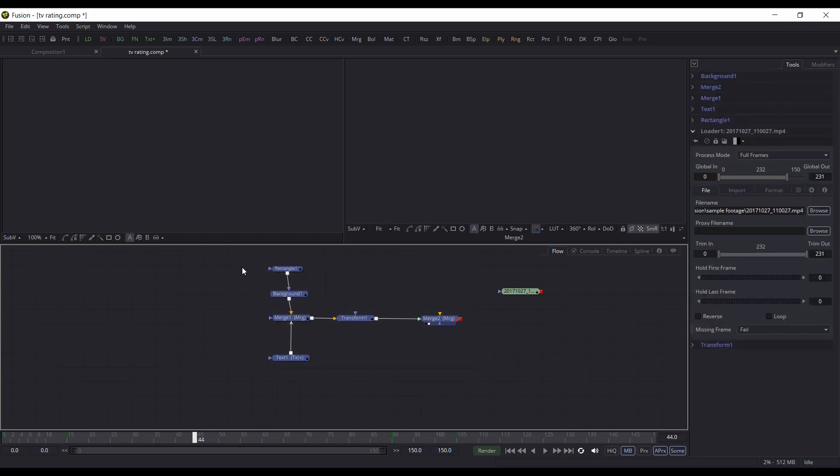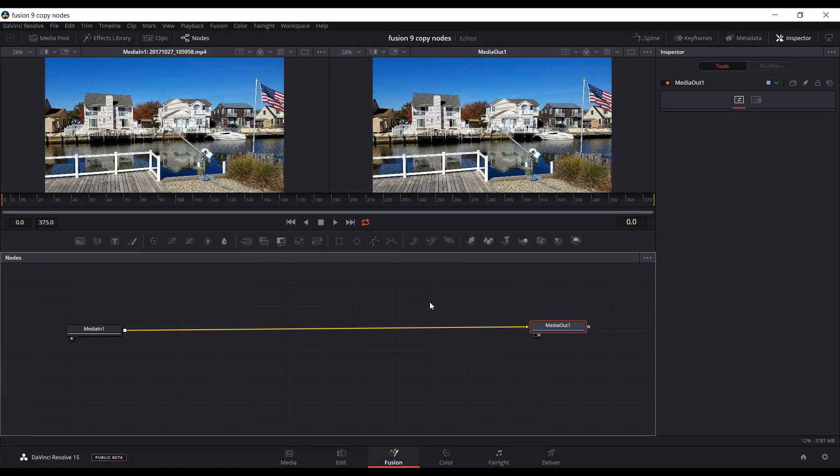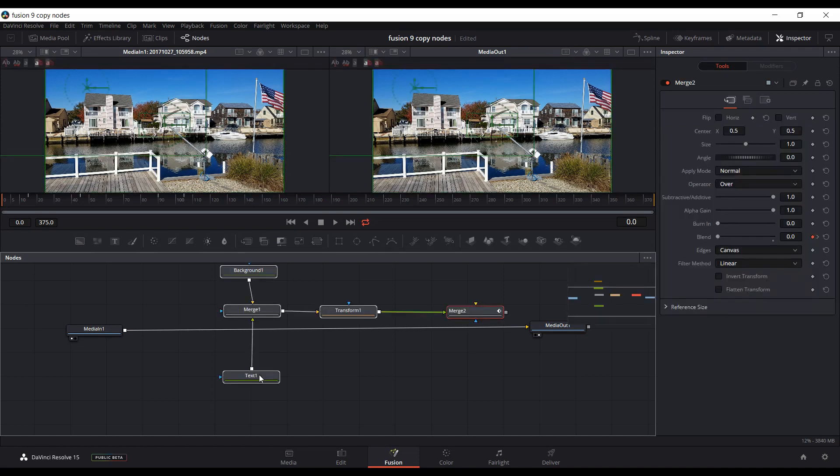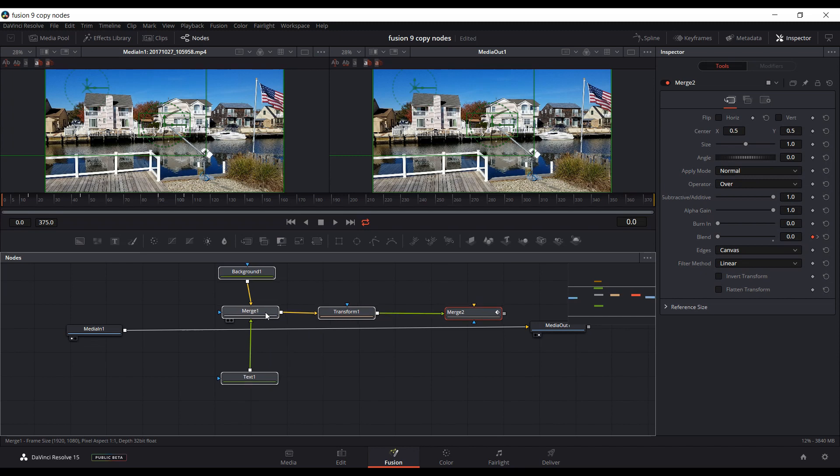And switch back to Resolve 15, the Fusion tab here, and just click in an empty spot. Now you hit Ctrl+V and that pastes in the nodes.